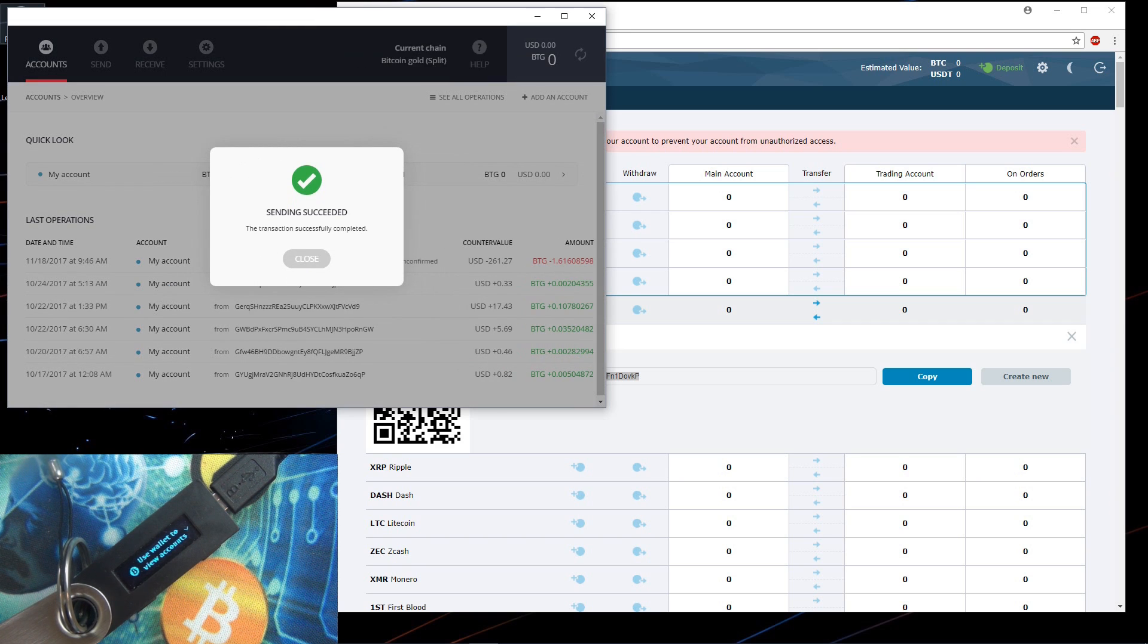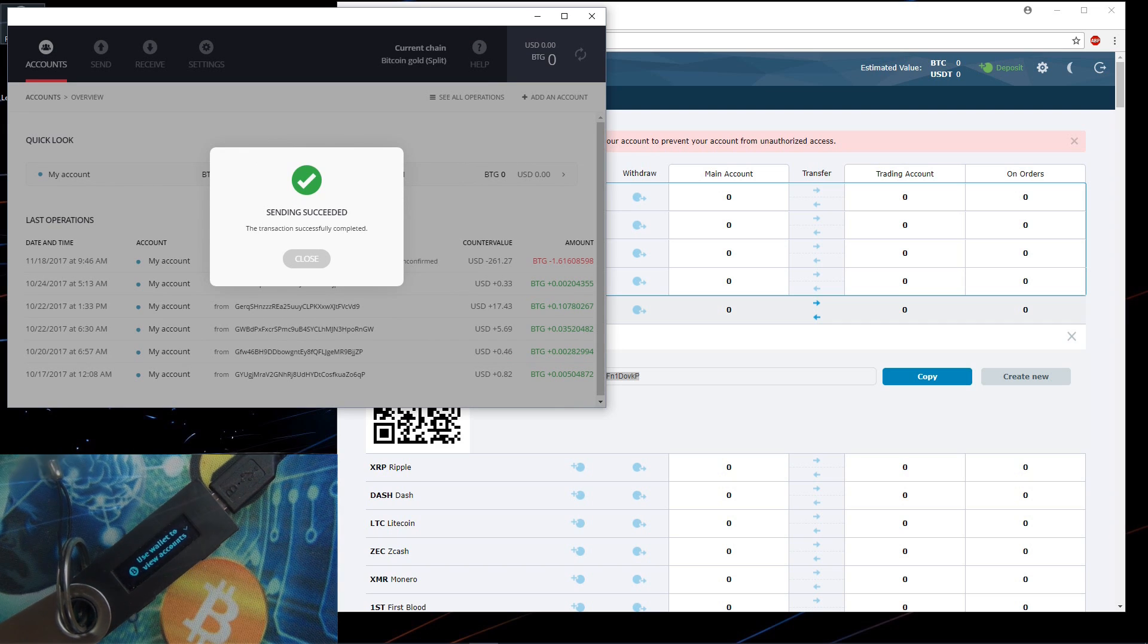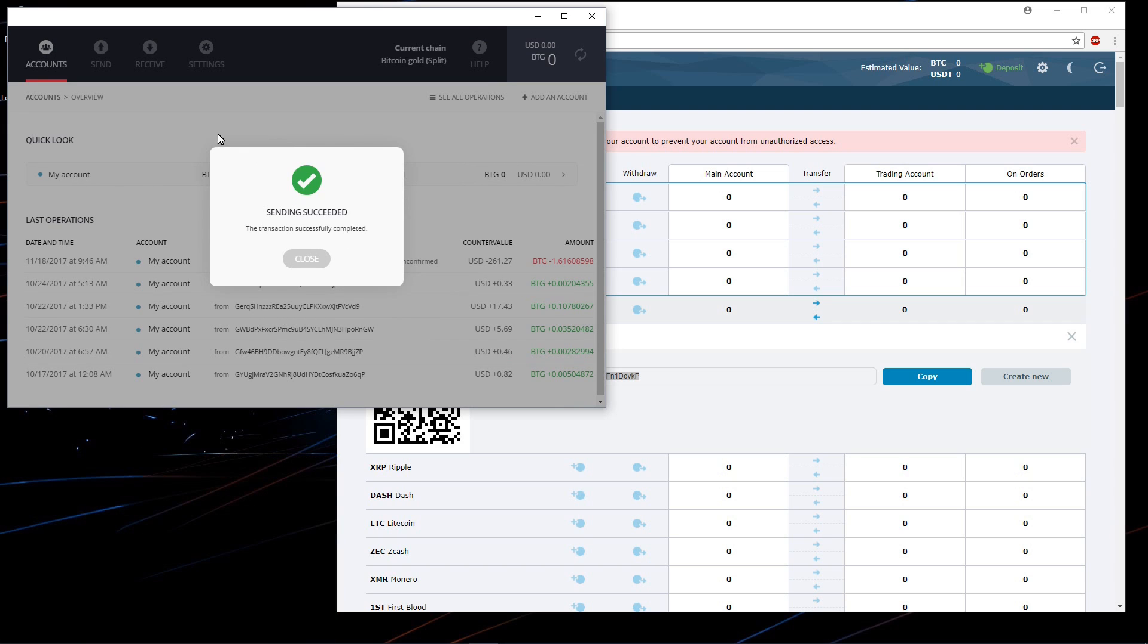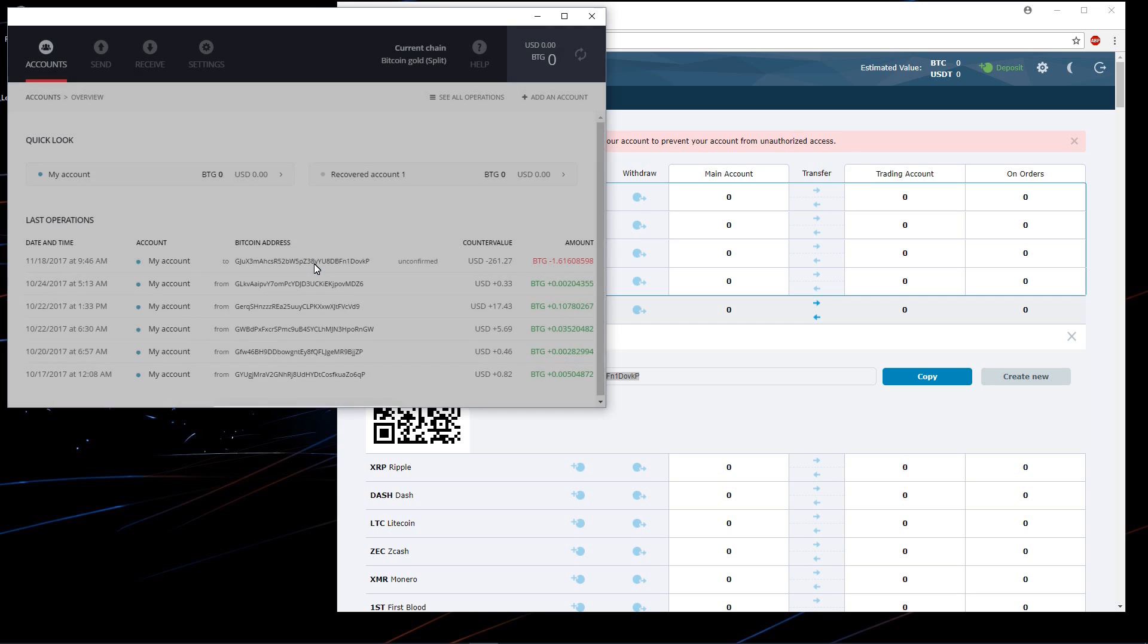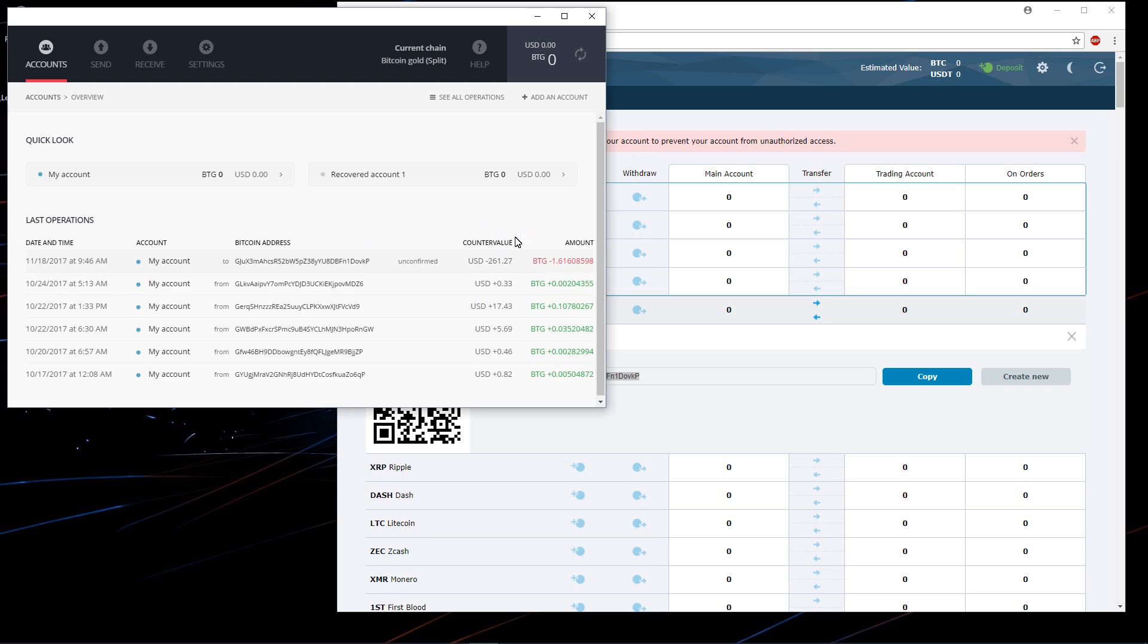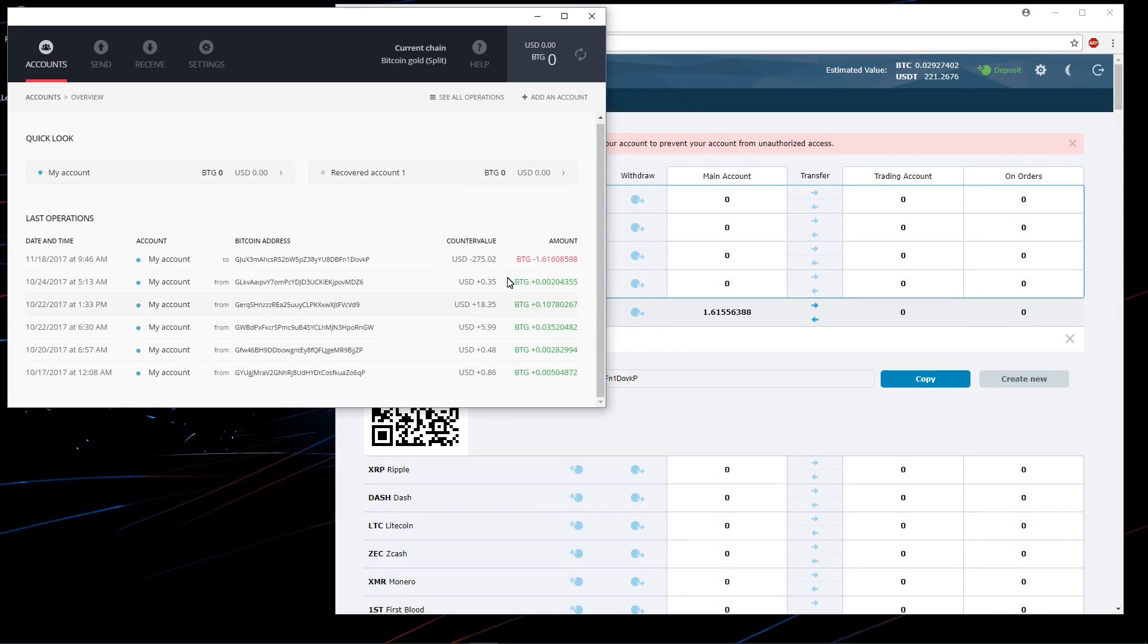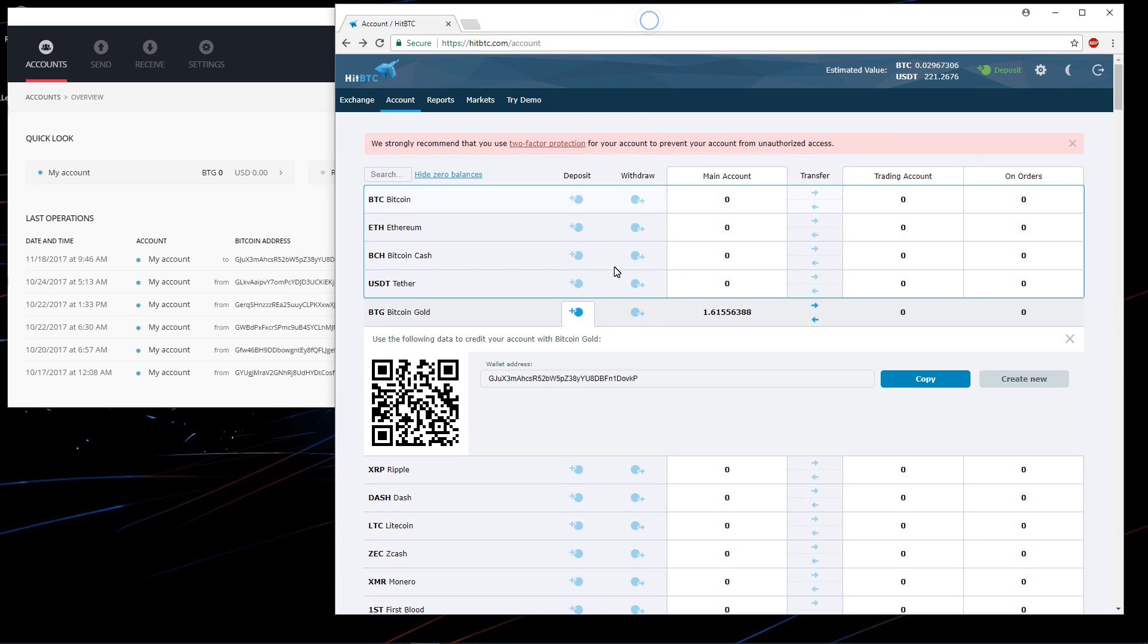And sending succeeded. So my BTG will eventually get onto the exchange. It did take about an hour and 15 minutes, about an hour and a half, something in between there to actually get it on the exchange. The first confirmation took about an hour, a very long time to get even just one confirmation on my BTG transfer. Very slow. But eventually as you can see it did get onto the exchange. It was eventually confirmed.